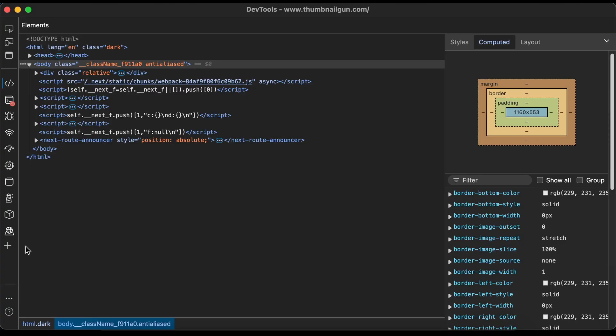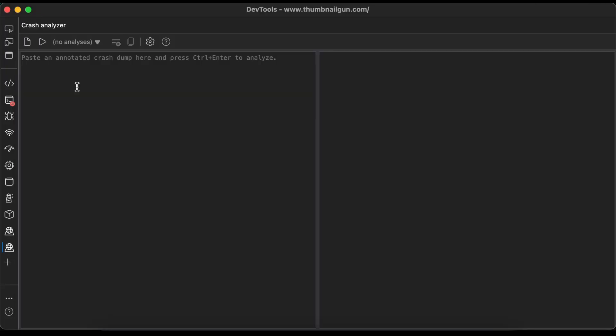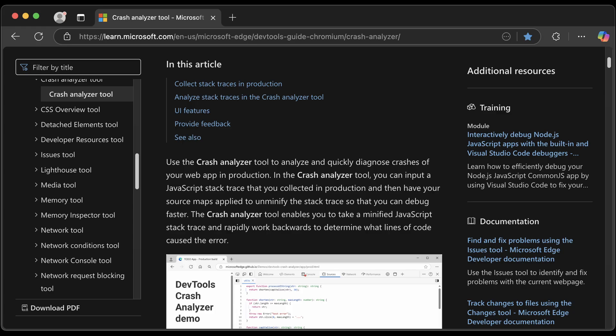The next developer tool we're going to be looking at is the Crash Analyzer tool, which has the same icon as the Network Console tool. They were too lazy to make a new icon, so they copied the Sensors icon instead. I don't know what I'm looking at here. Let's see what the documentation says. In the Crash Analyzer tool, you can input a JavaScript stack trace that you collected in production, and then have your source maps applied to unminify the stack trace so that you can debug faster. So basically, it's budget Sentry,